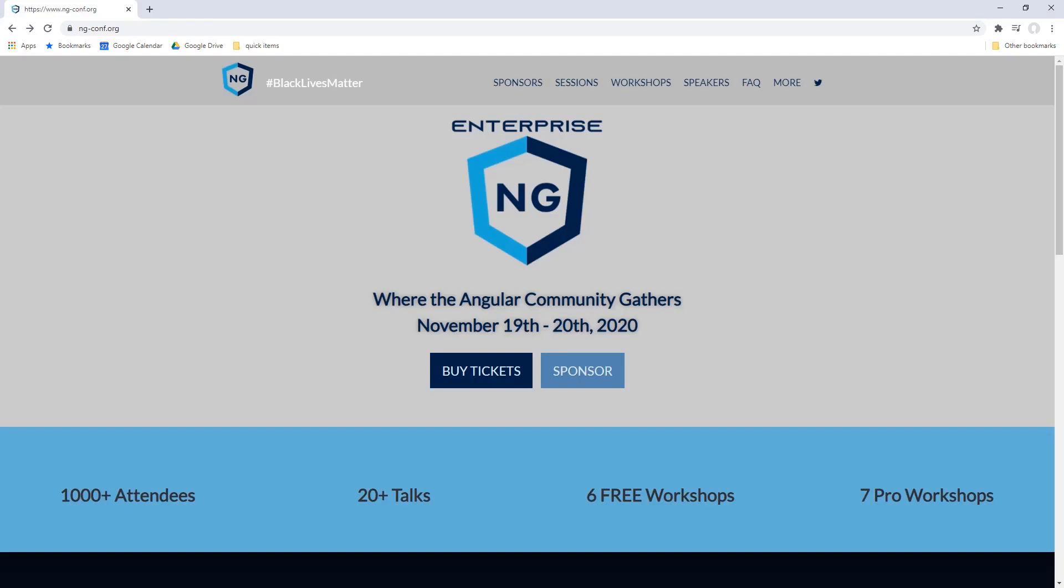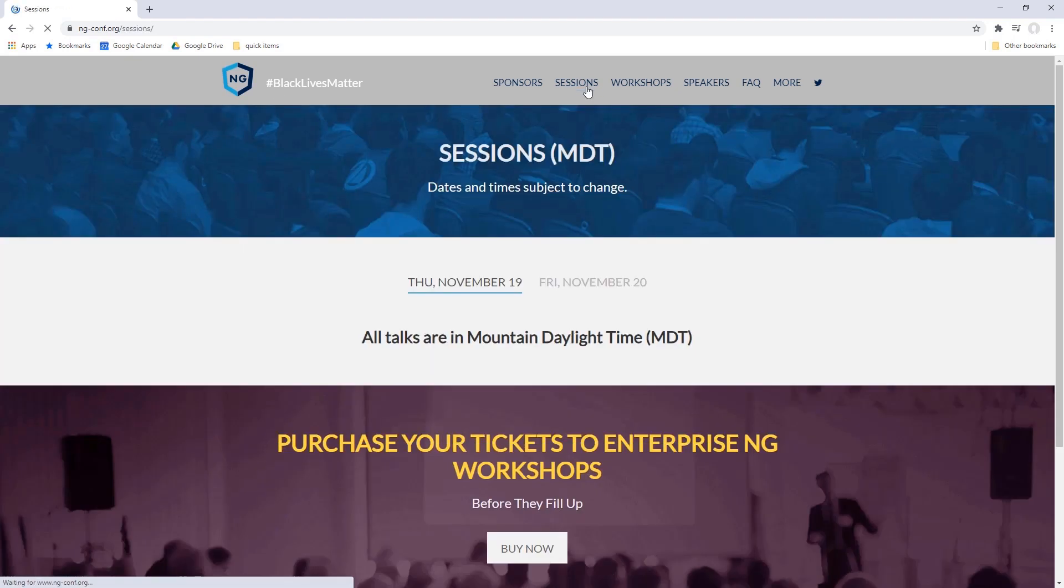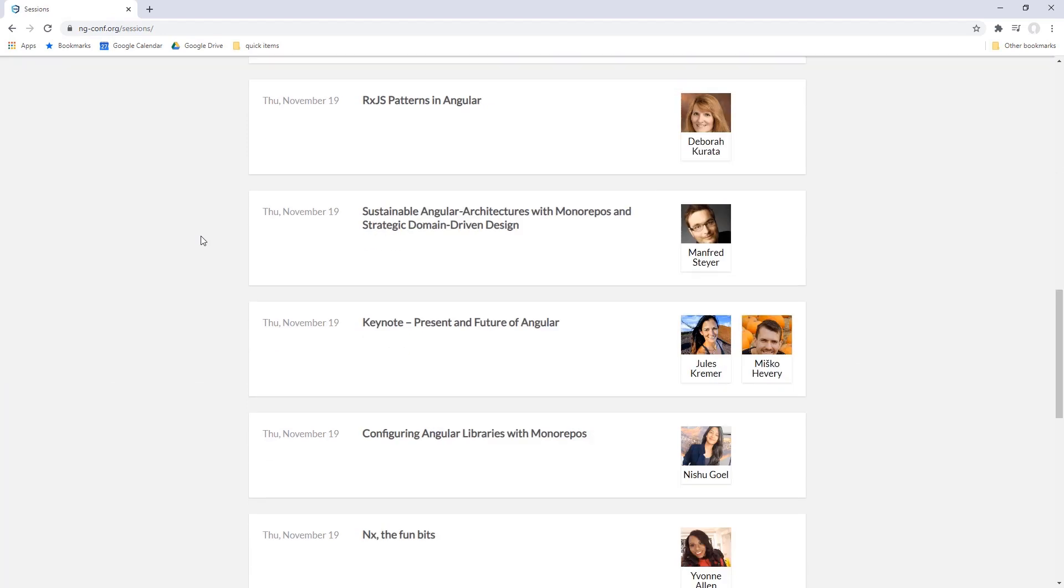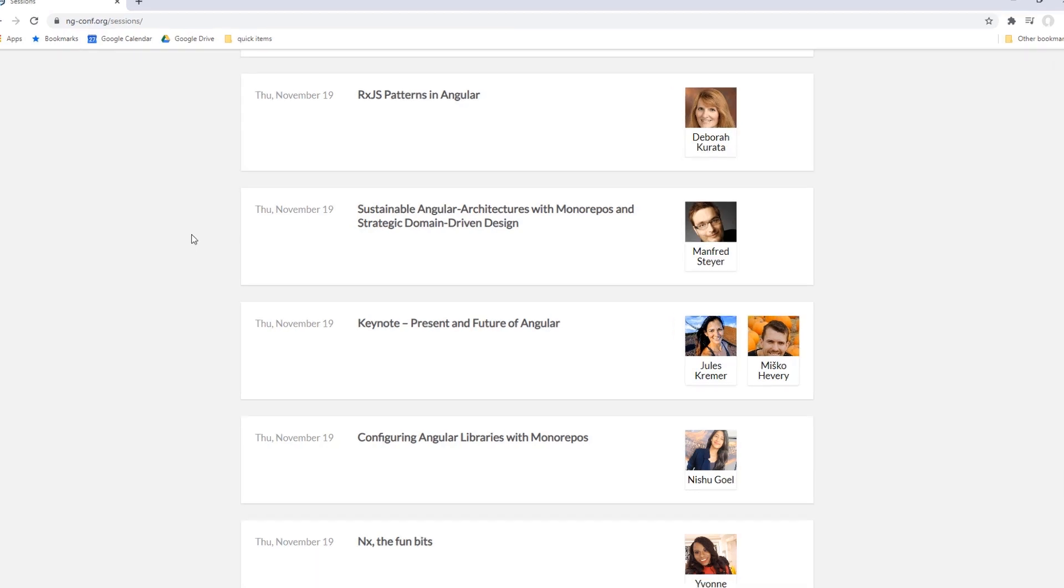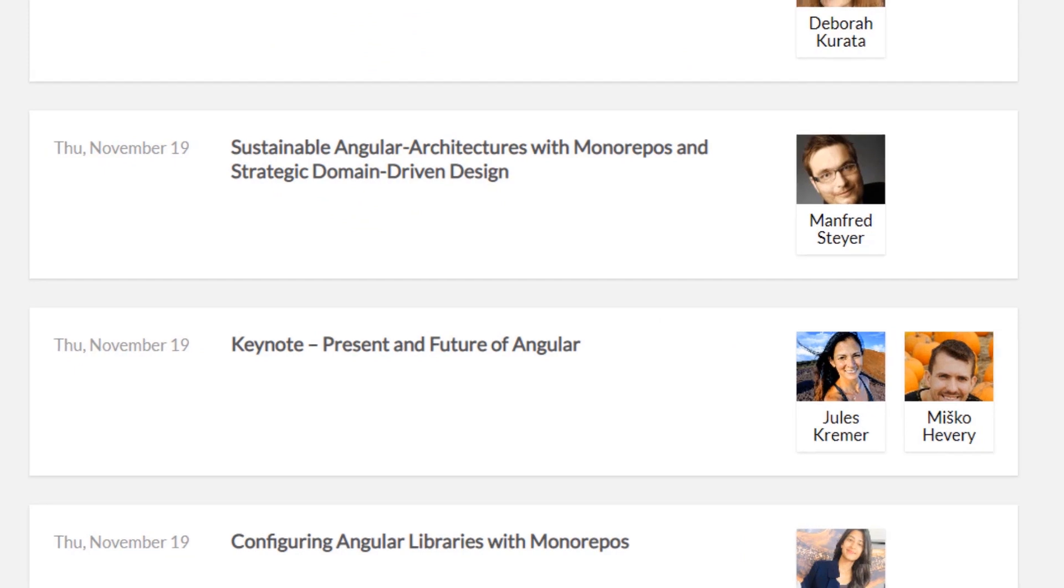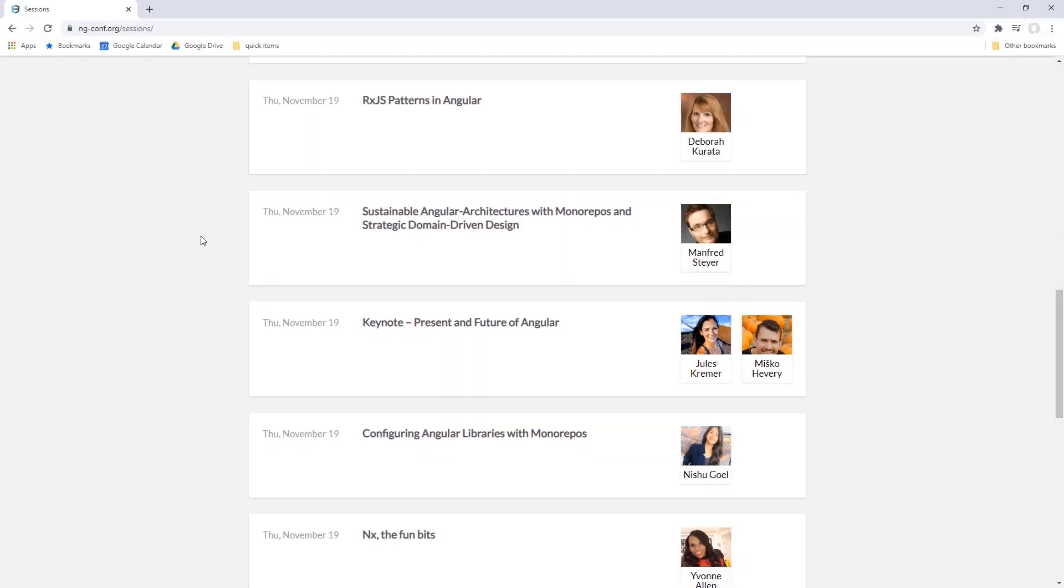But first, I just want to let you know that Enterprise NG is coming this November. This two-day online conference is focused around Angular and the enterprise. It includes talks on micro frontends, monorepos, quality and maintainability, and performance and scalability in the enterprise. Plus there's three days of pre-conference workshops. There's even a keynote from the Angular team, which you can attend for free, although you will have to register for a ticket. Check it out at ng-conf.org or click the link below. Ticket prices do go up on November 5th, so don't procrastinate buying your ticket.